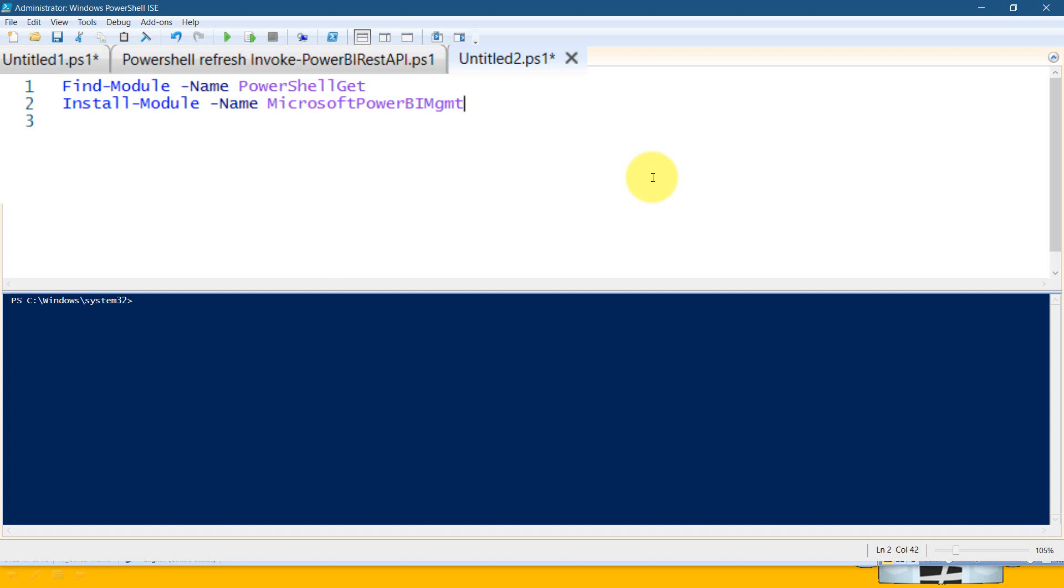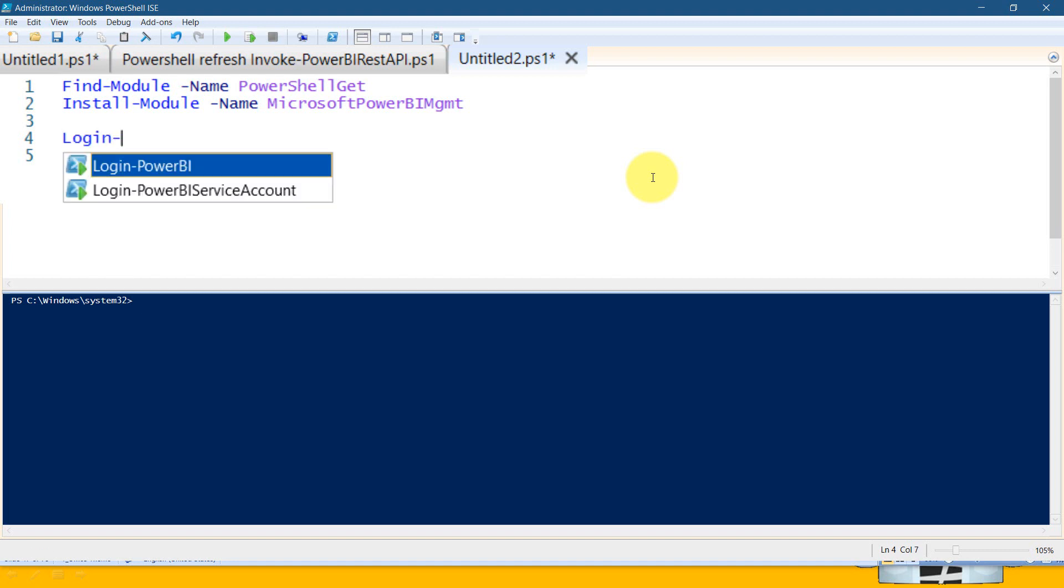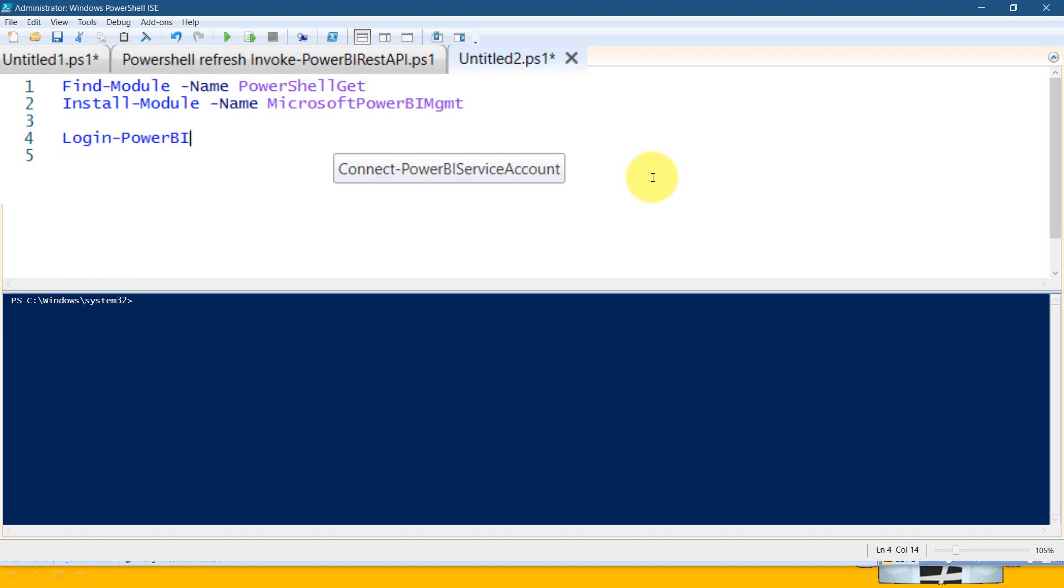Once it's done, you need to type these two small scripts. One is login-PowerBI. Once it's done, you need to select and click on select.